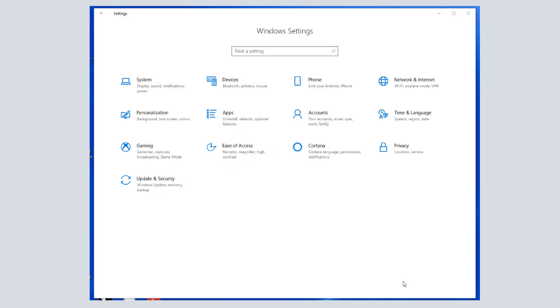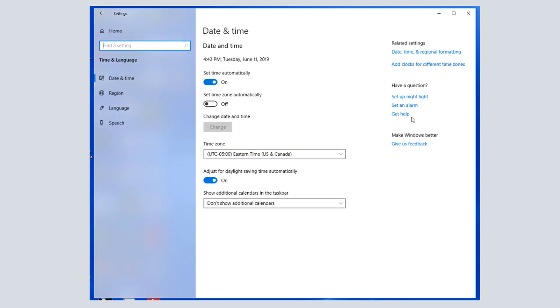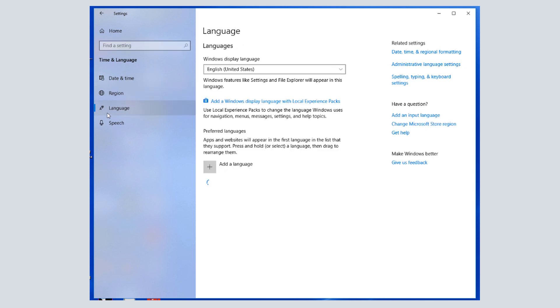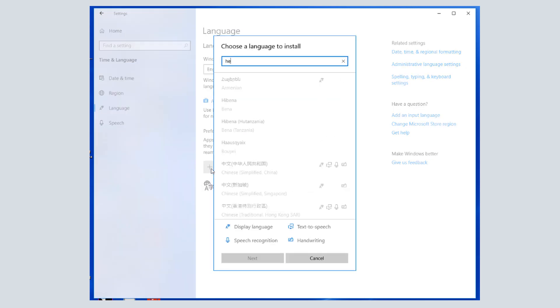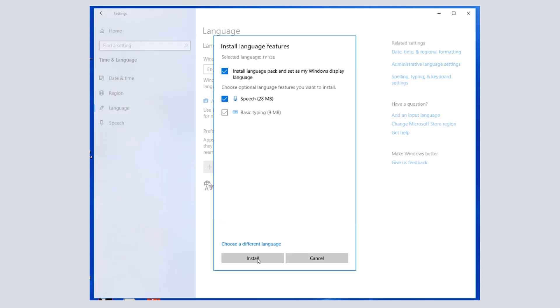One way I can do this is via Windows Settings, opening Time and Language, choosing Language, and clicking Add a Language. I also have the option to make this my default language.